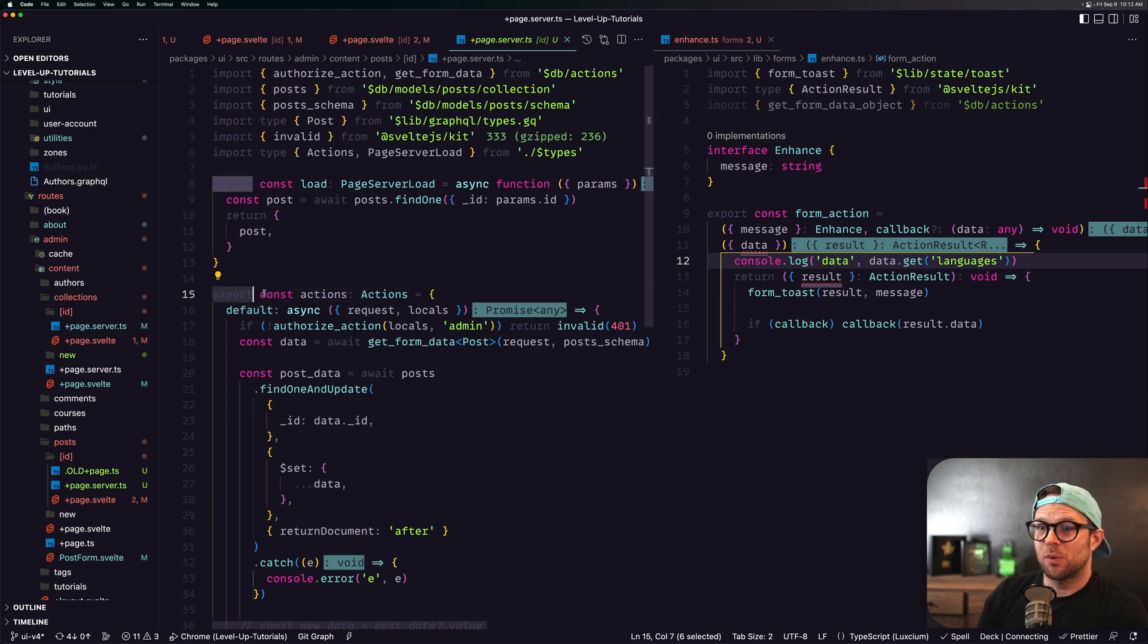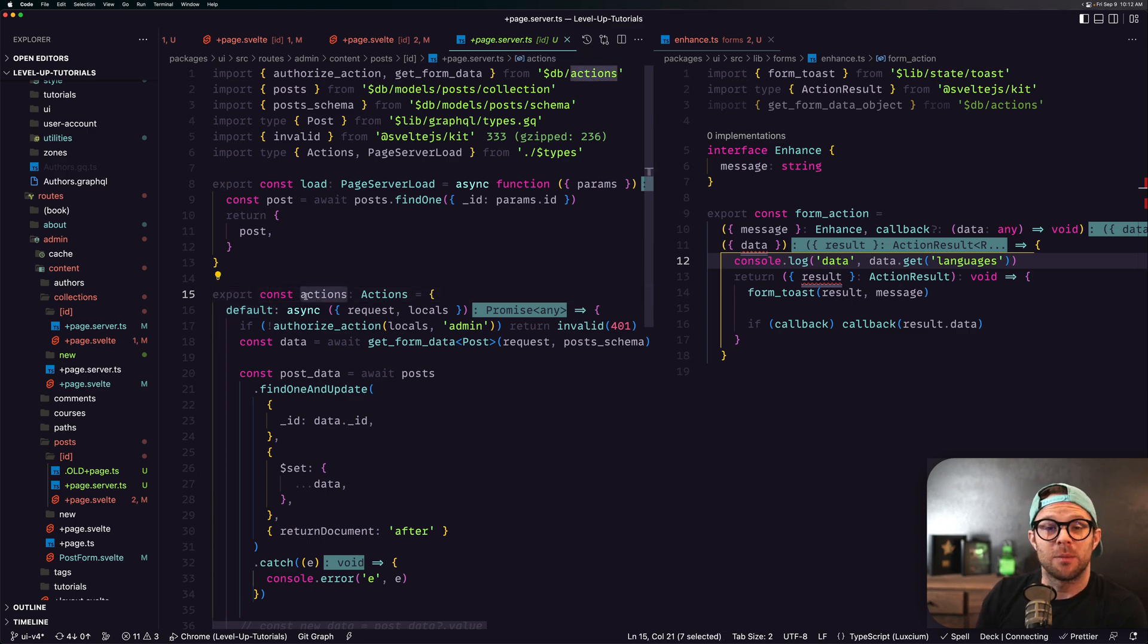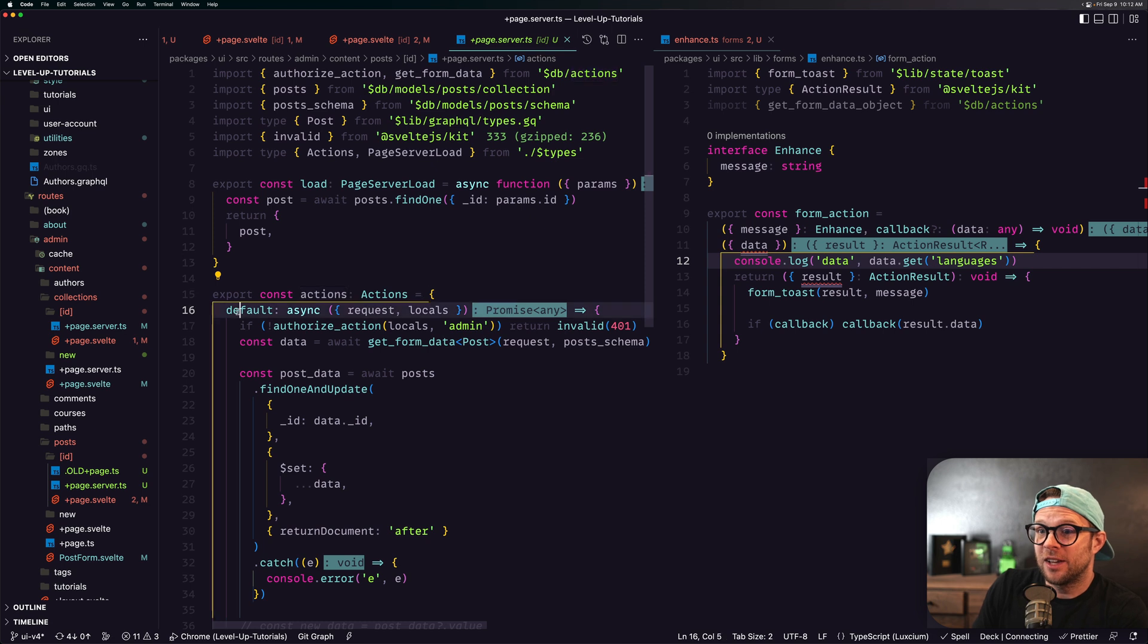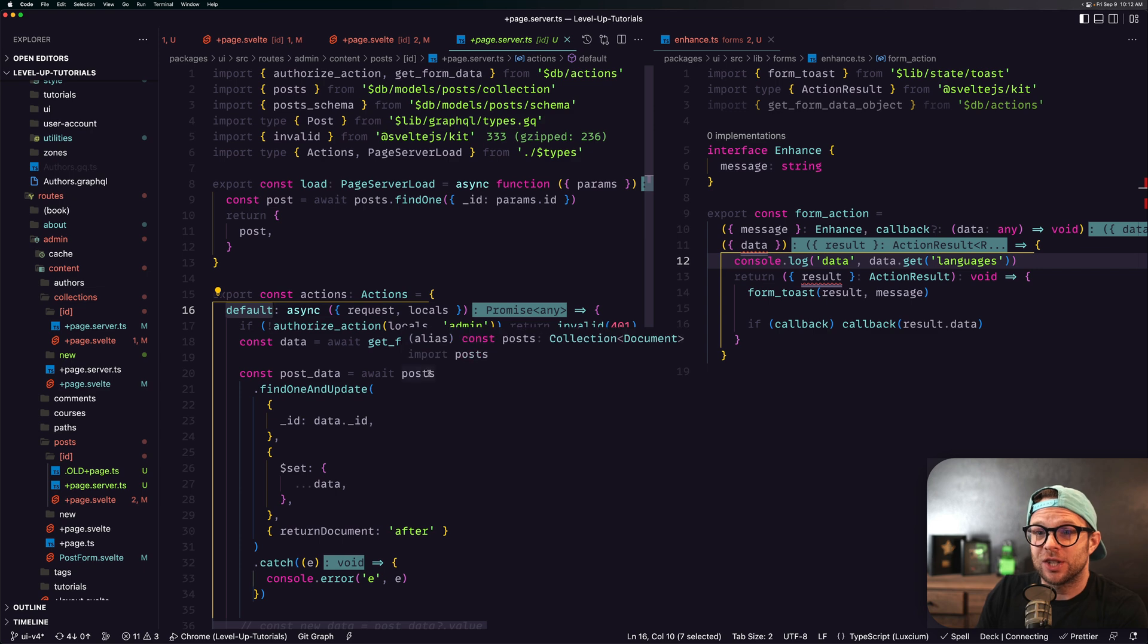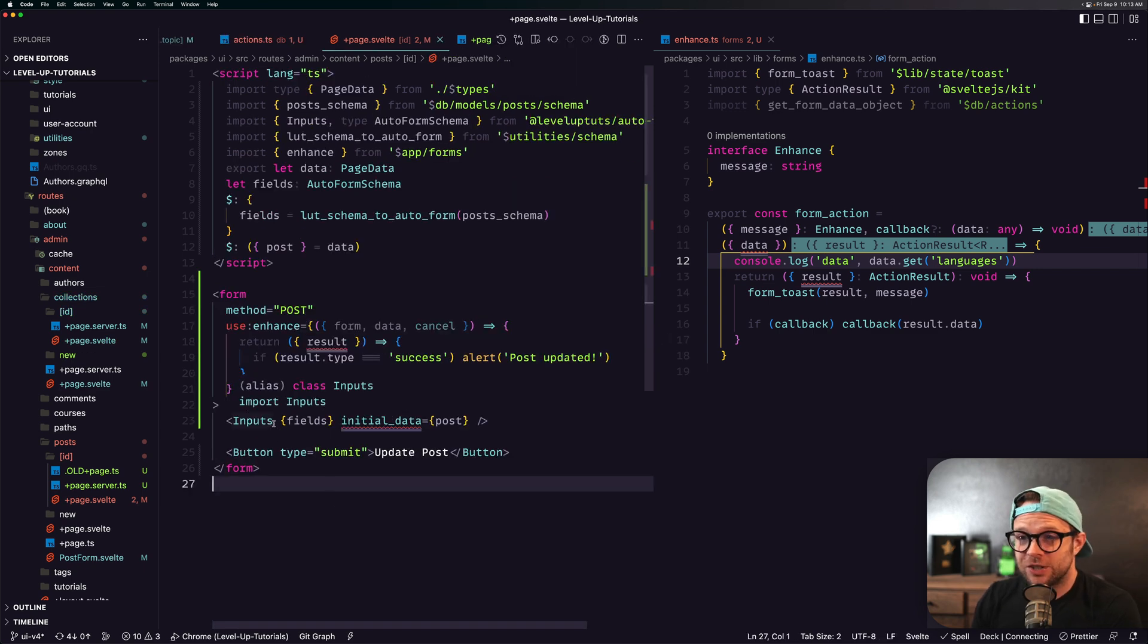You export const actions from your page.server.ts, and then if you have a default property in this object, it will run this function. It's really just submitting a normal form.